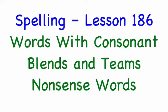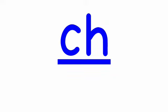This is lesson 186, a dictation exercise. I will dictate nonsense words that will contain consonant blends and consonant teams. Within each of the nonsense words, we have nine rows of words beginning with row one.